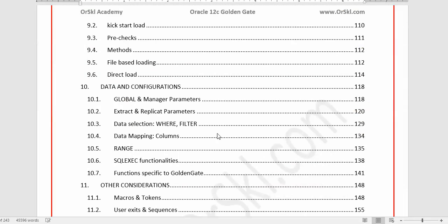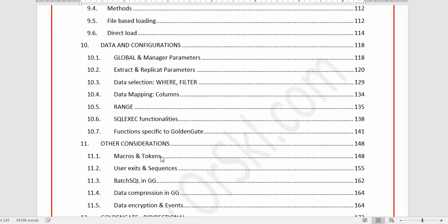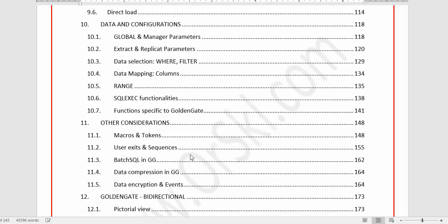Chapter 10 deals with complete data mapping, data filtering, and prerequisite functions available in Oracle GoldenGate — all with real hands-on exercises. Chapter 11 covers other considerations like macros, tokens, user exits, data compression, and data encryption. We are going to create and use macros and tokens, and also encrypt data moving across the network — all done live.